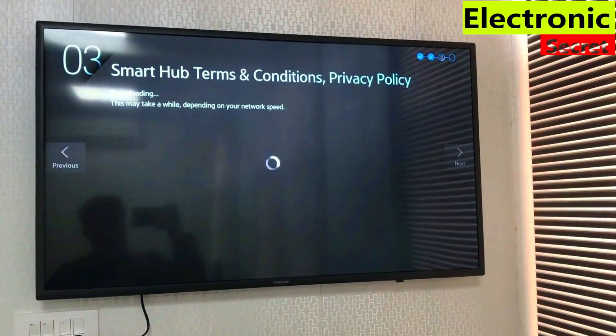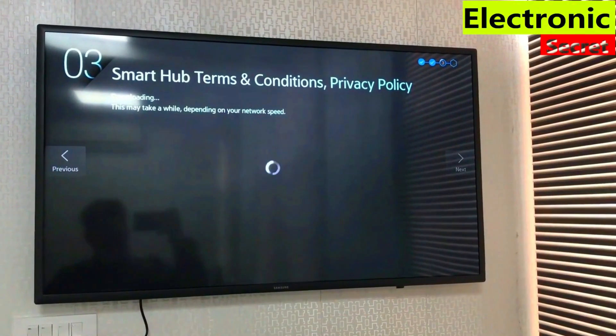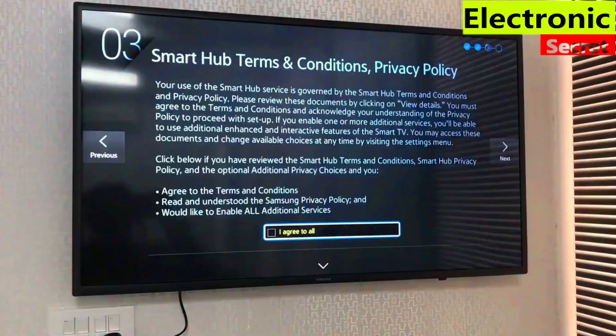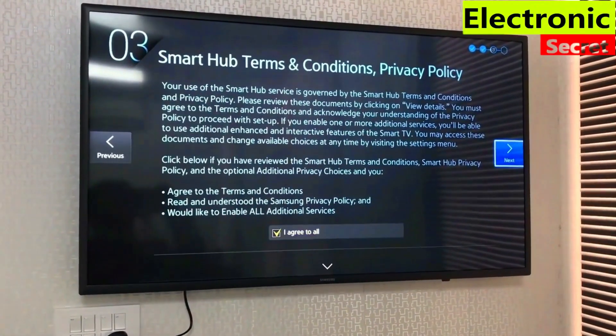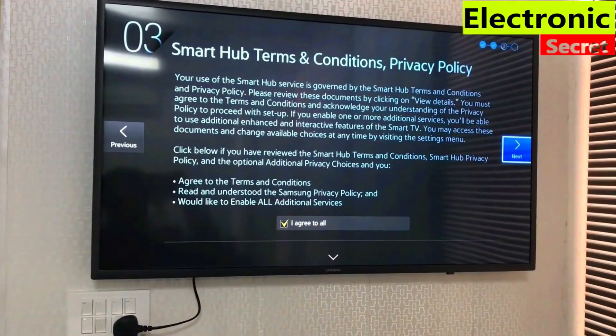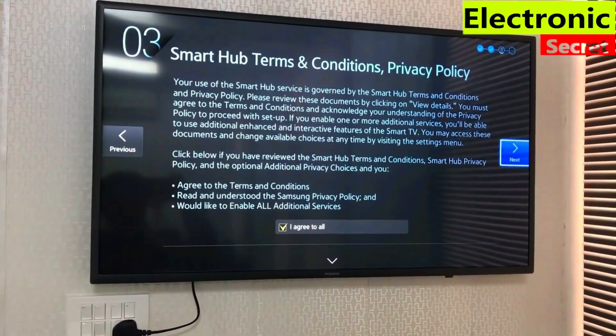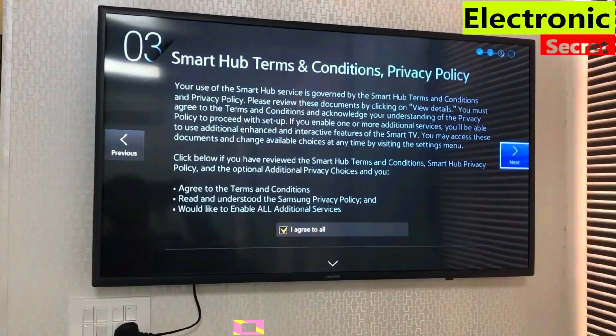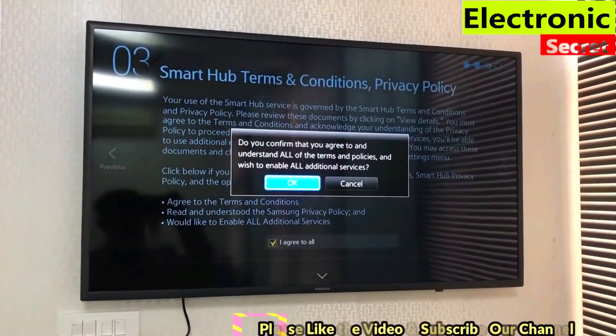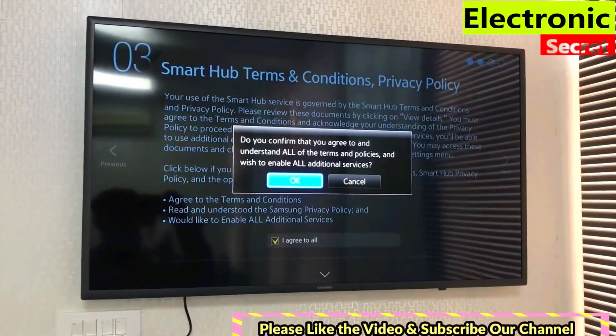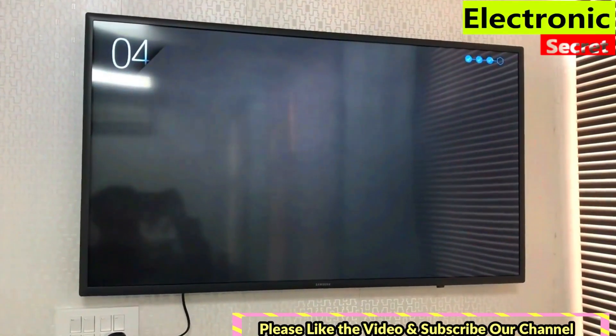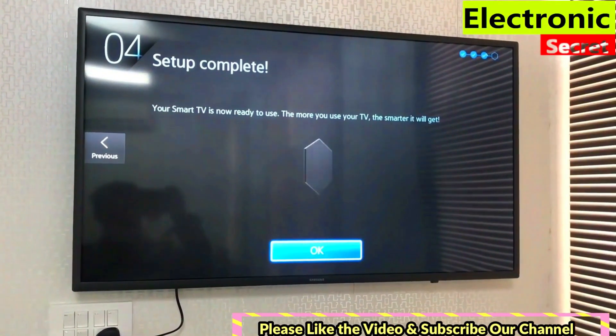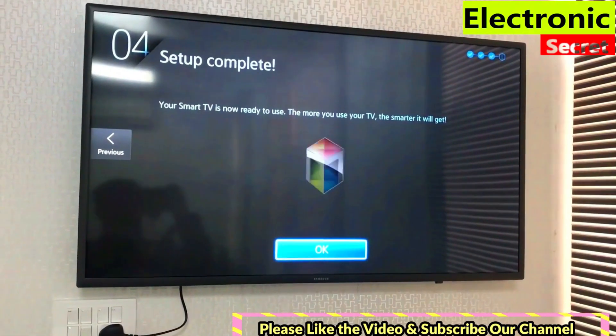After Wi-Fi connection is successful, the Smart Hub Terms and Conditions page will open. Check the 'I agree to all' option and select OK. Now it says setup complete, your Smart TV is ready to use.